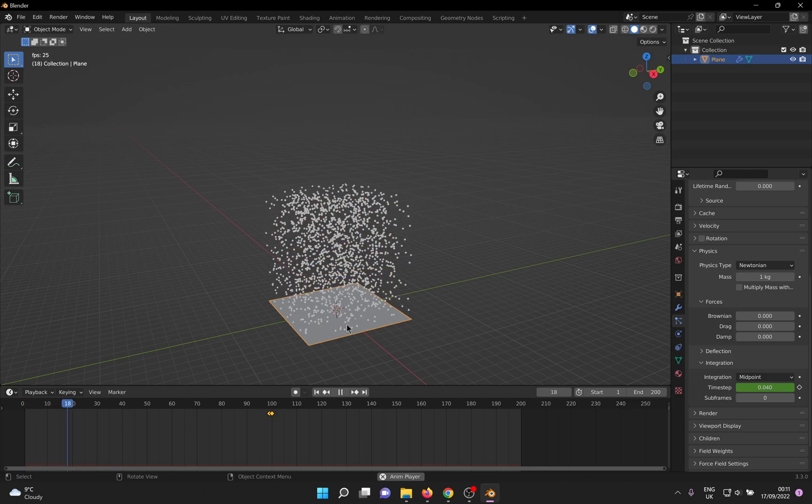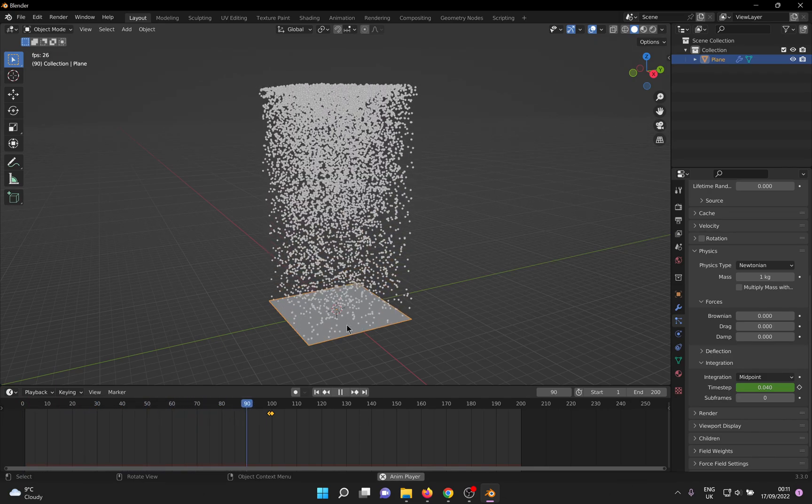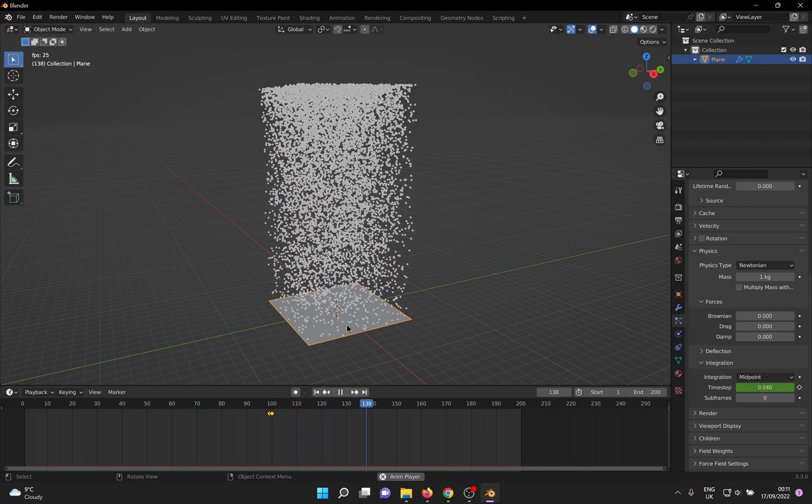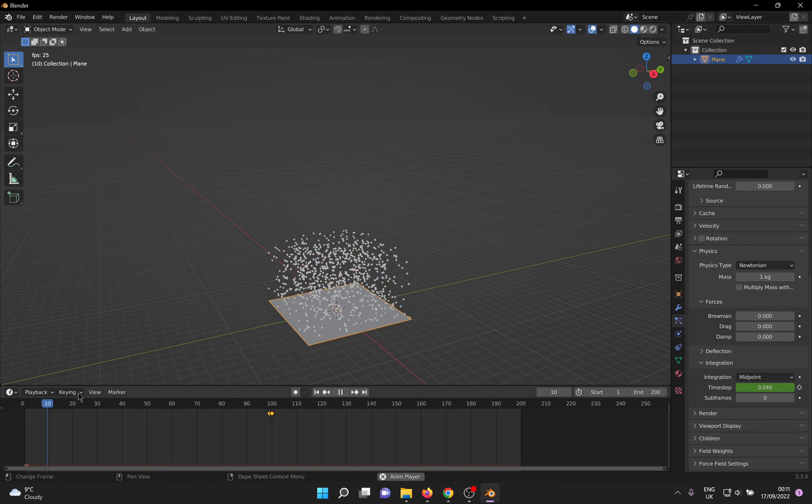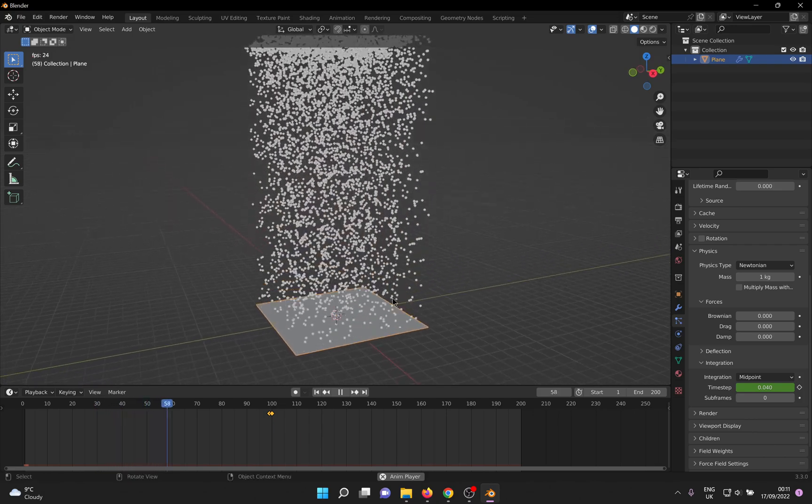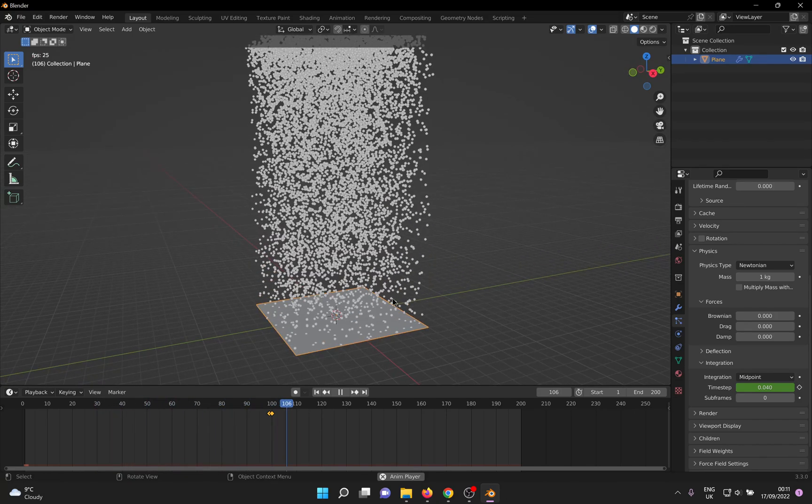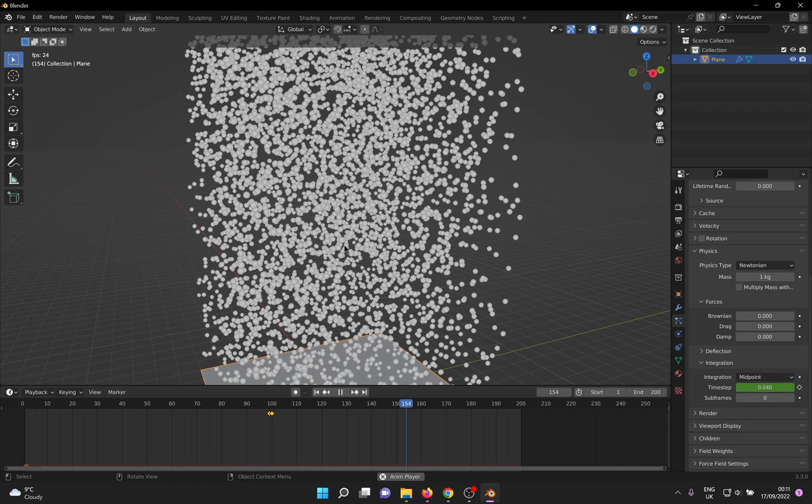Now when you play this animation, you can see the rain stopping at frame 100. Now I'll show you why this is dirty. If you zoom in, you can actually see that the particles are still moving, albeit very, very slowly.